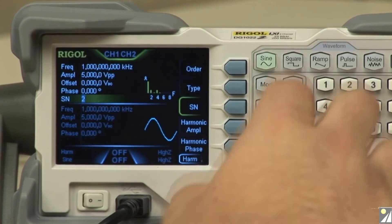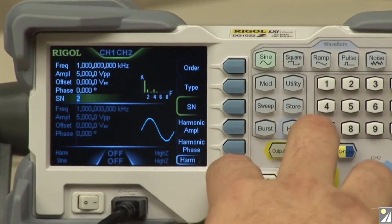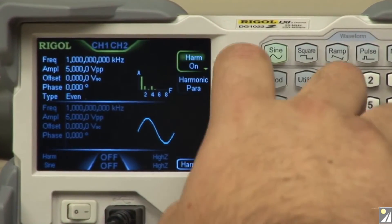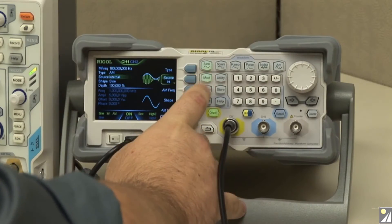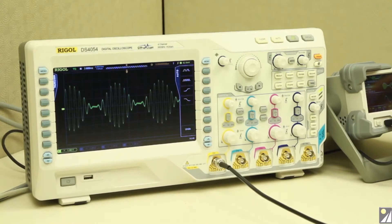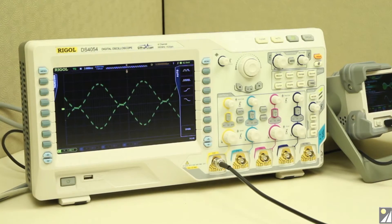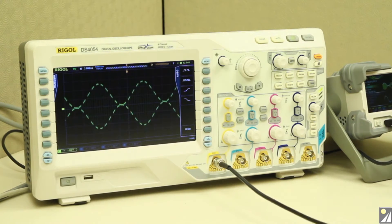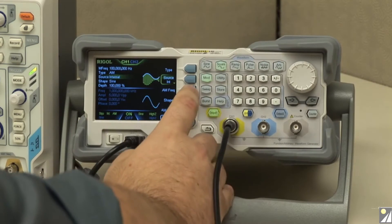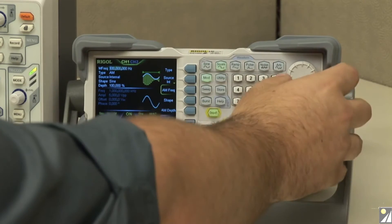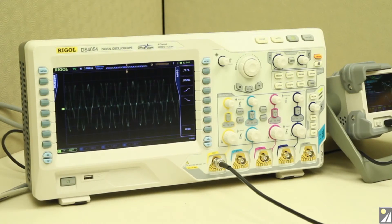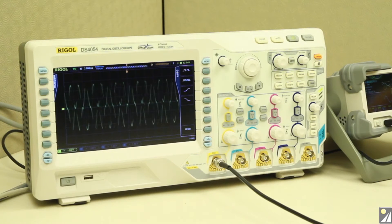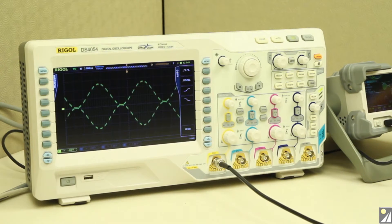Fully functional sweep and burst functions come standard with this waveform generator. There's also modulation, which allows you to go in and choose to modulate different signals along with different types. You can also choose internal or external modulation source, and then change your amplitude, frequency, or anything else you want to adjust.